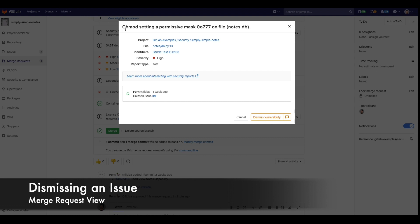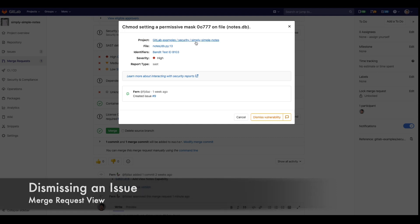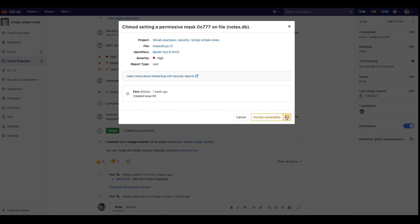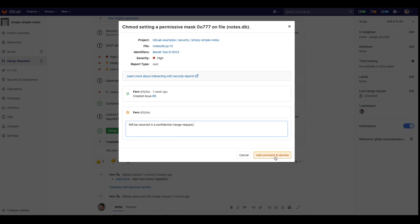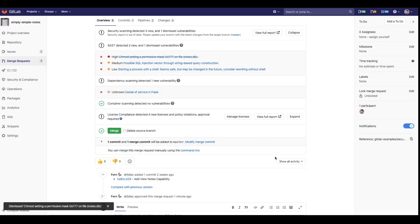Within the same pop-up vulnerabilities can also be dismissed. I'm going to dismiss this vulnerability because I already created an issue to work on it later. I'll add a comment and then click the Add Comment and Dismiss button to go ahead and dismiss this. Now you can see that the vulnerability has been crossed out.